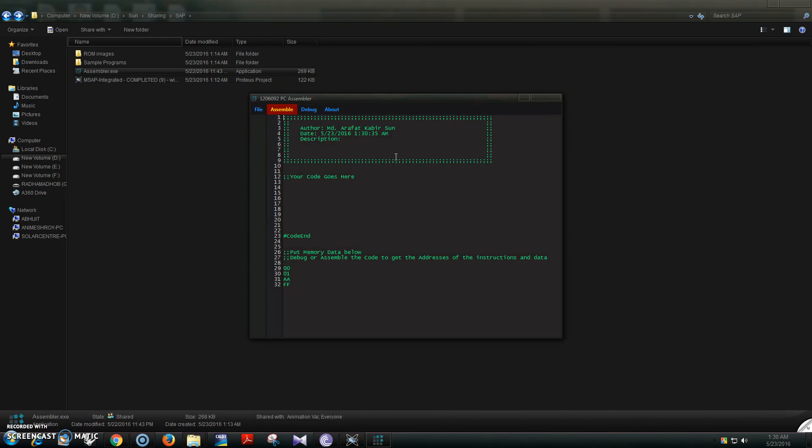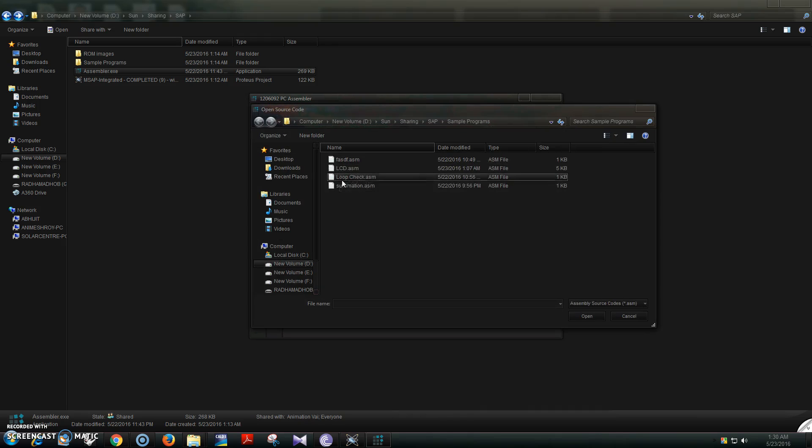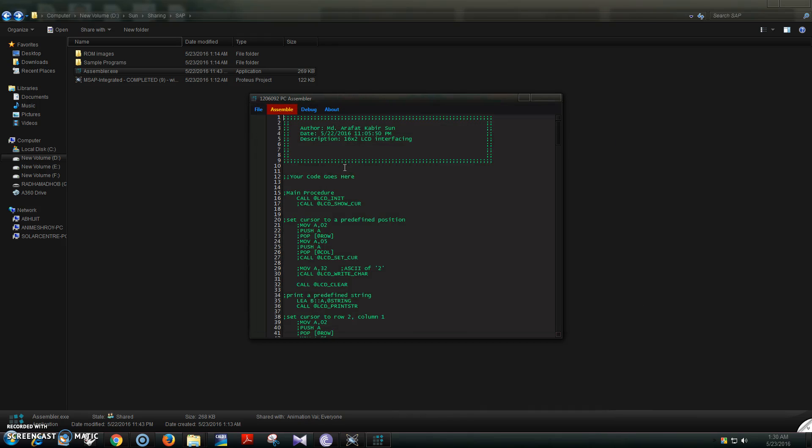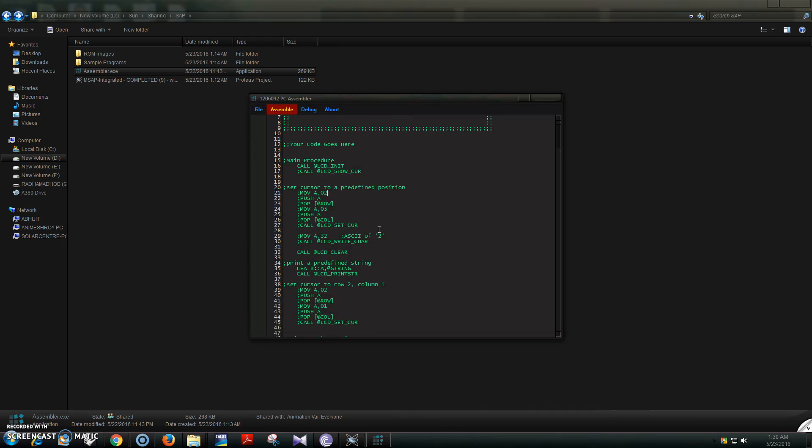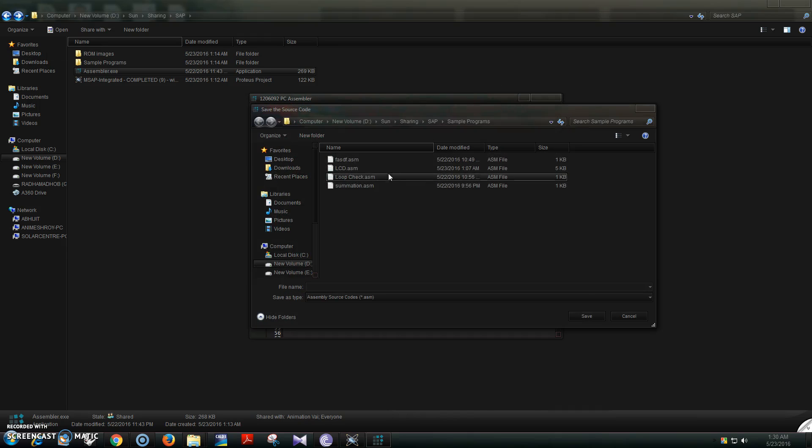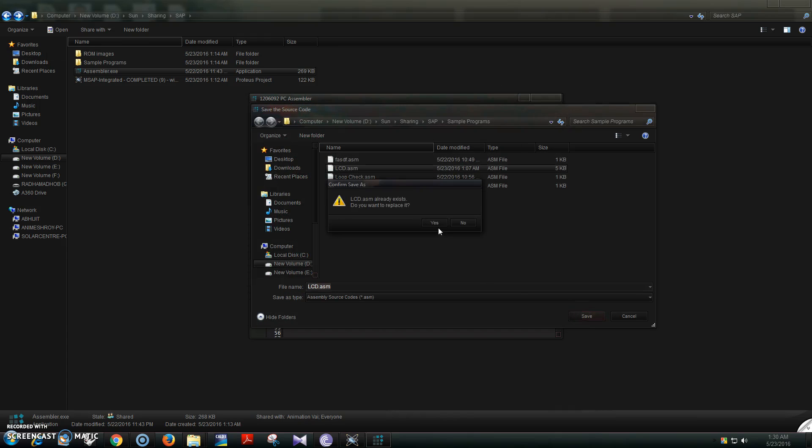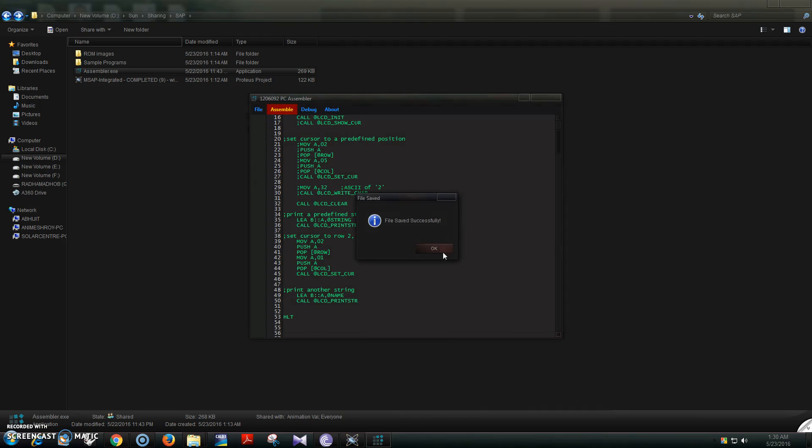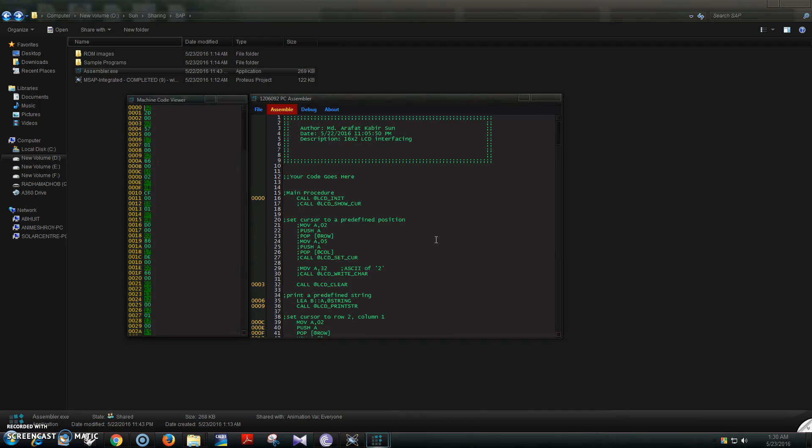Now let's upload a code. This is the assembler. I have already put in a code to drive that LCD. Let's save it and assemble it.